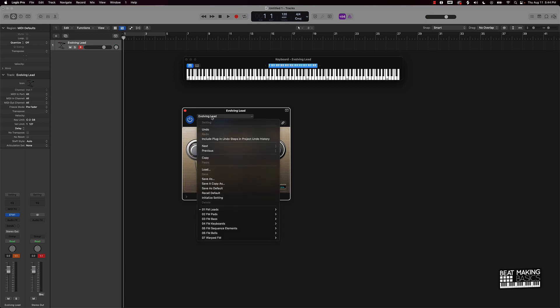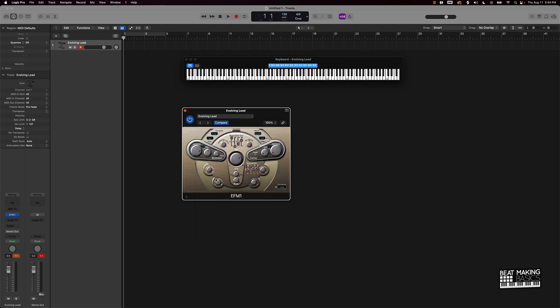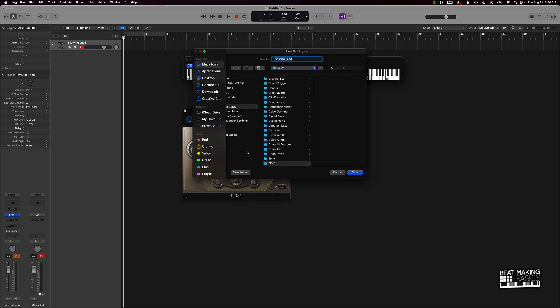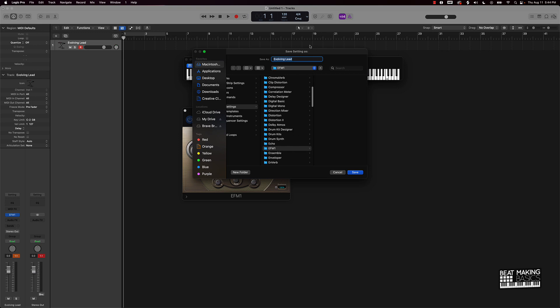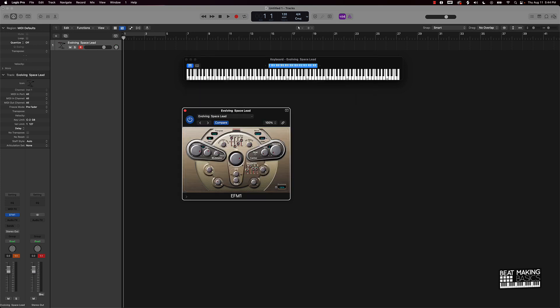What I can do now is come over here to where it says the name of the sound and I can just do a save as. Once I do a save as, we're going to have this going to the EFM1 ascent folder, and then I can really rename this whatever I want. I can say this is going to be evolving lead. Let's say, let's call this evolving space lead.